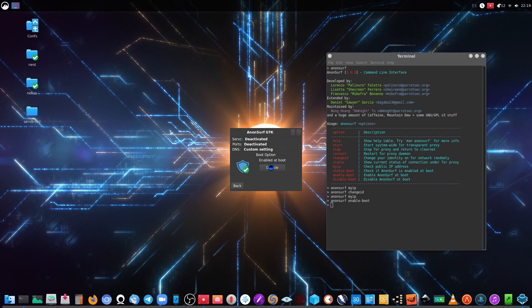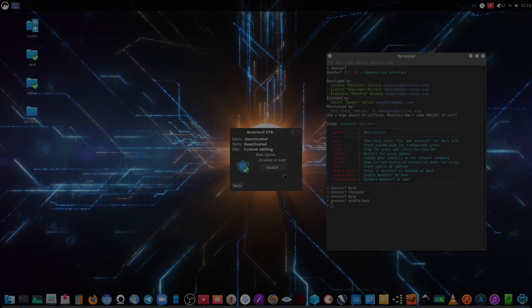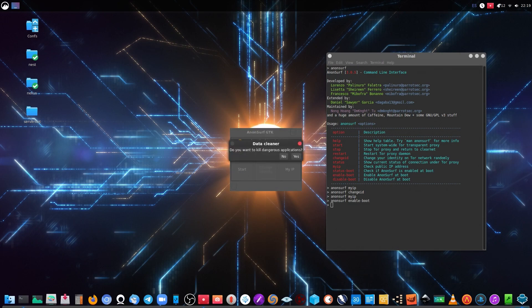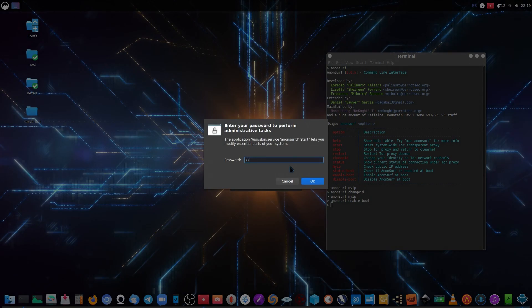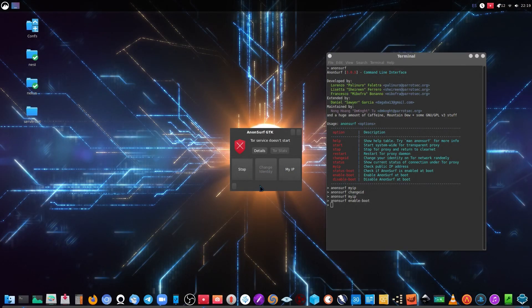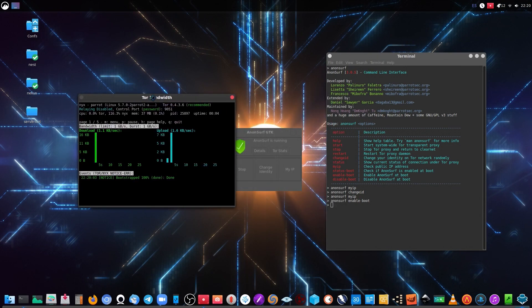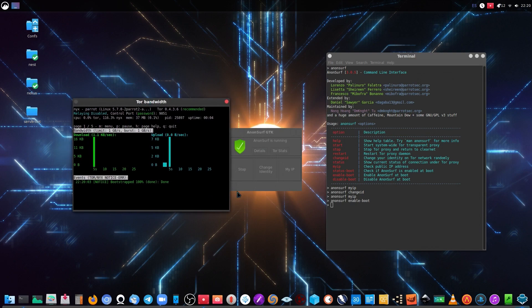So we can disable this by just pressing the button — it's really easy. You see the change here, you can go back. So we start Anonsurf and it's going to close the dangerous applications, it's going to clean up the trash information, and it's actually running. You can see the details on the NIC server as you do by using the command-line interface.